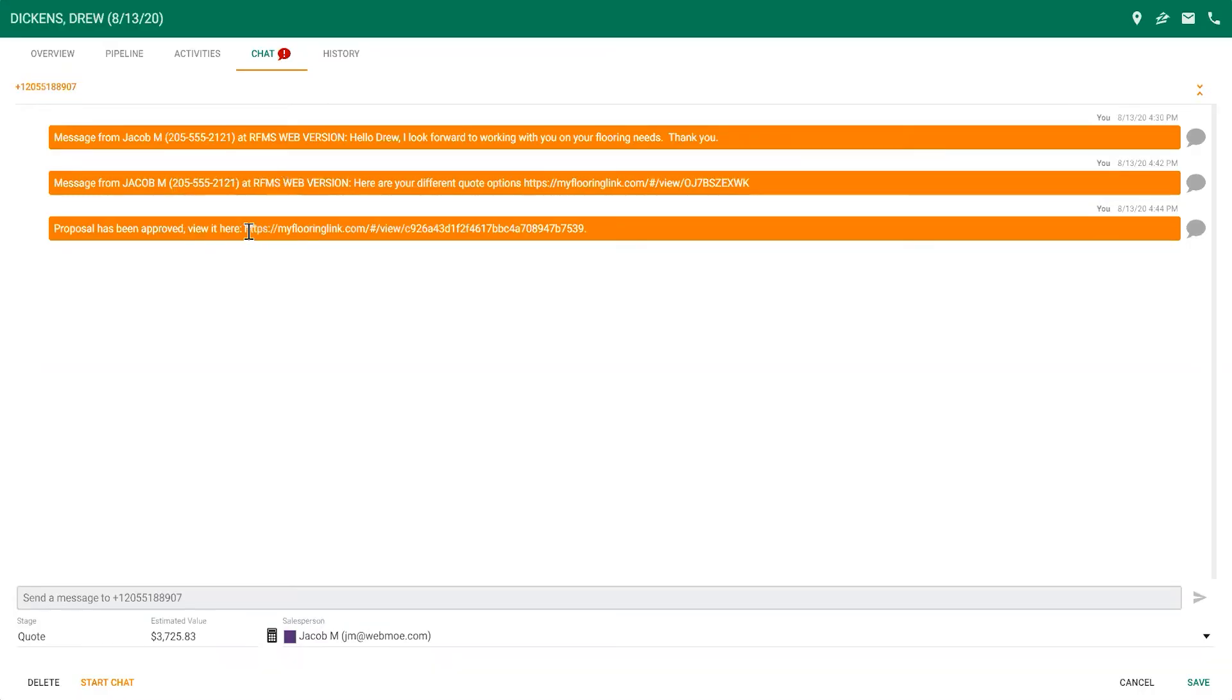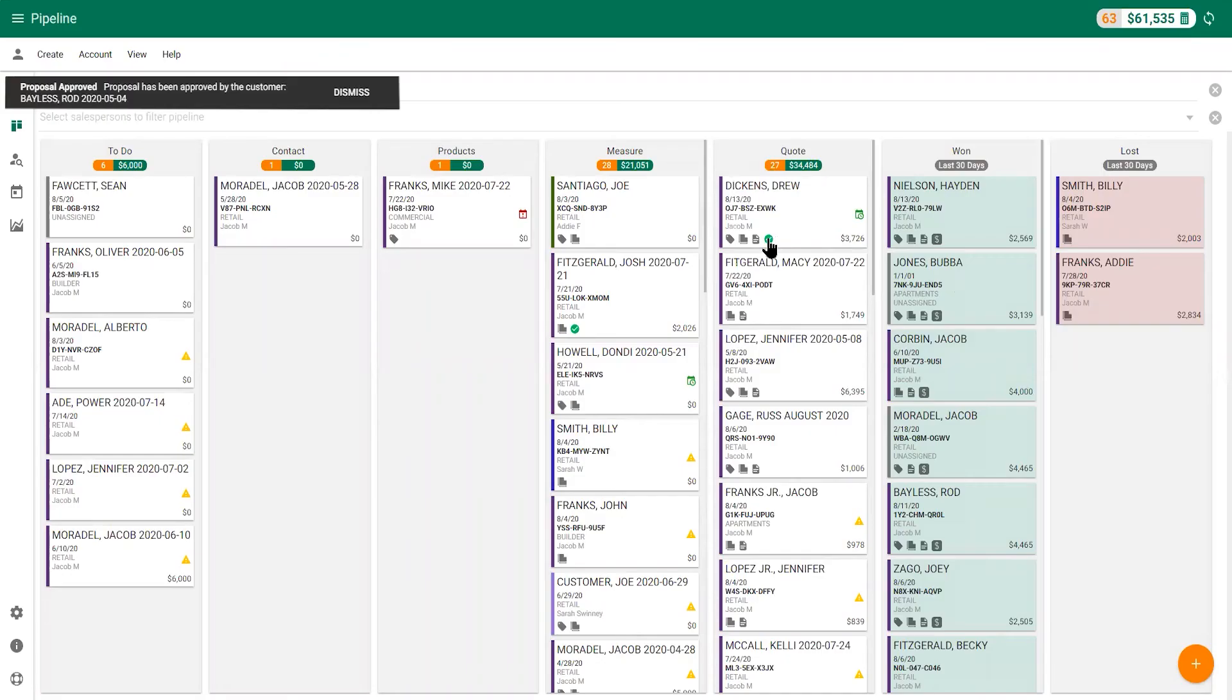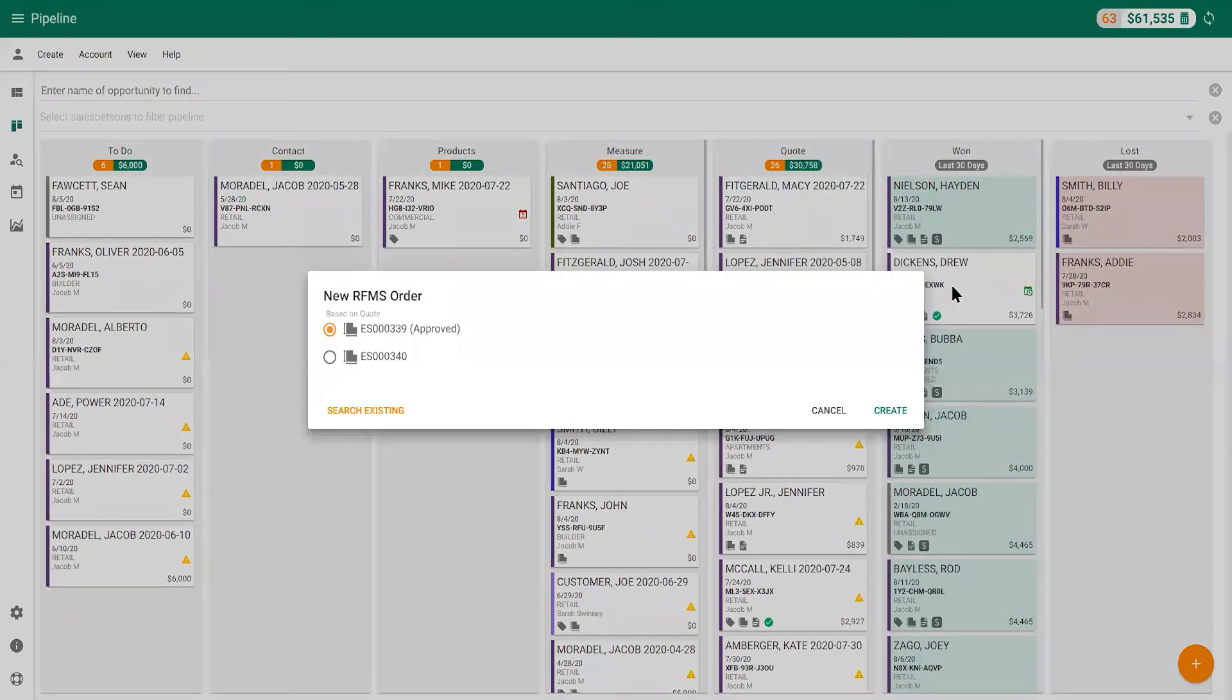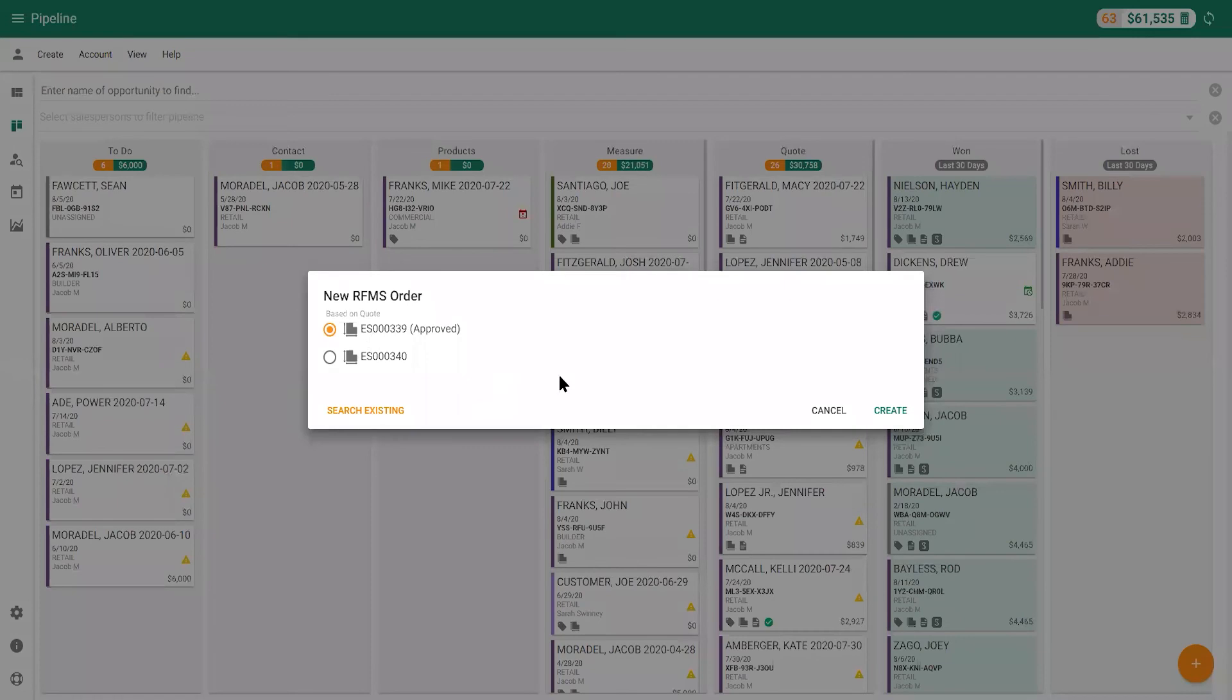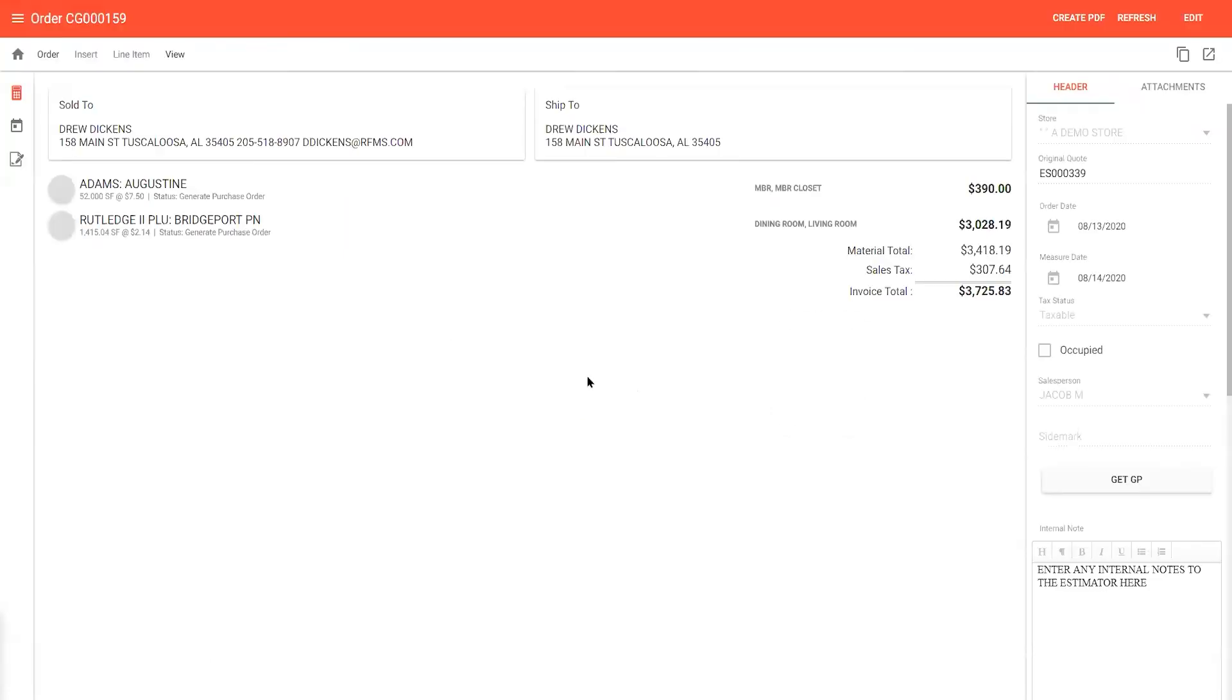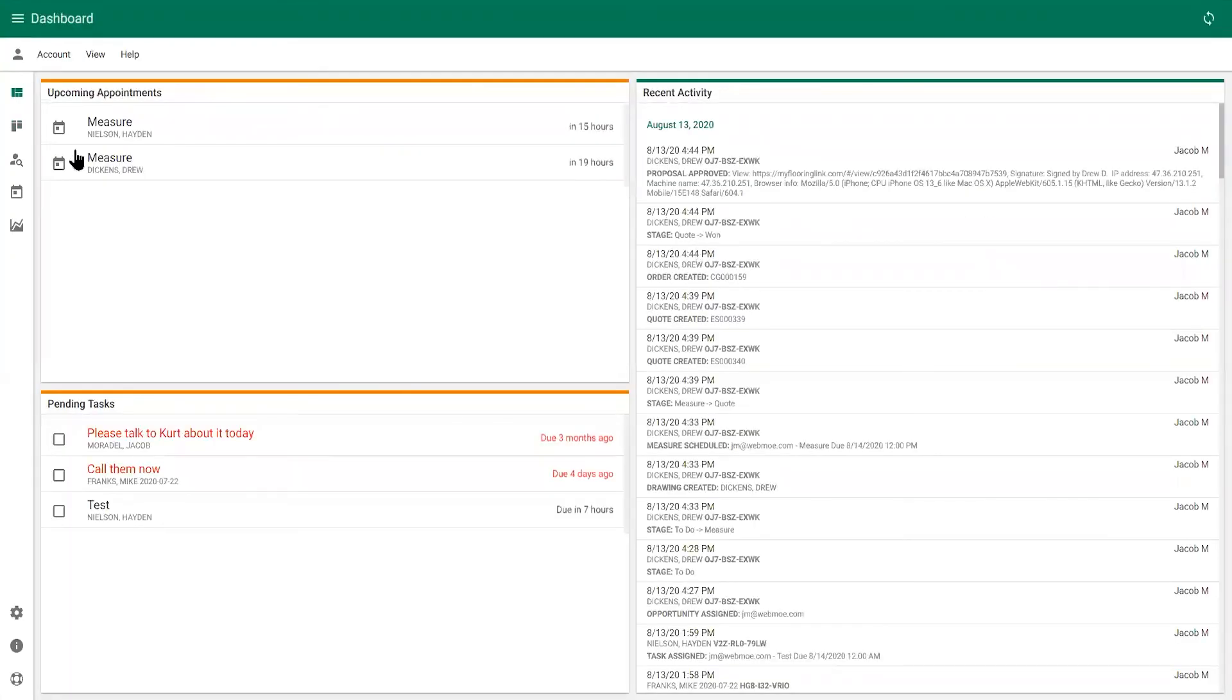Once the quote is approved, you can move the opportunity into the one column, which creates an order in RFMS. On the dashboard screen, you can view all of your upcoming appointments, pending tasks, and recent activity at a glance.